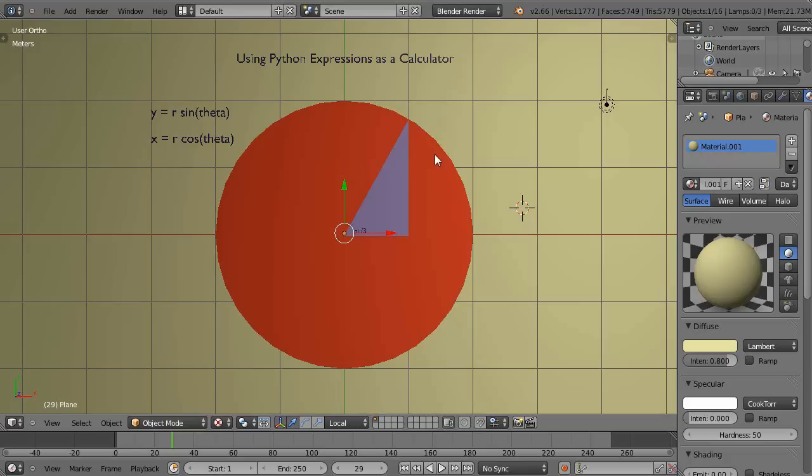I have to drag it in, type in my expression, move it out of the way to use it. But there's no need to do that because Python is a powerful programming language that's available within Blender.